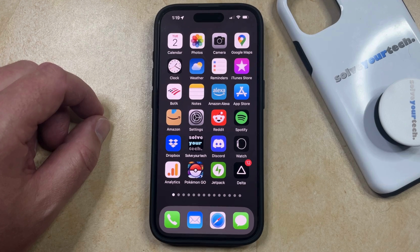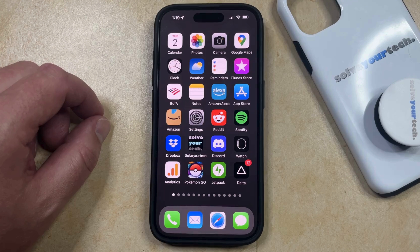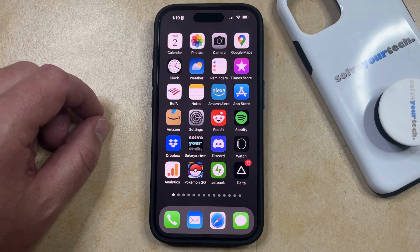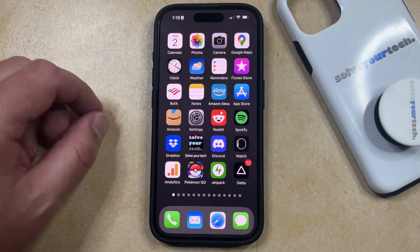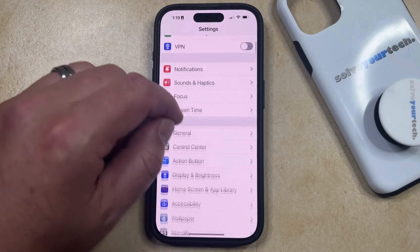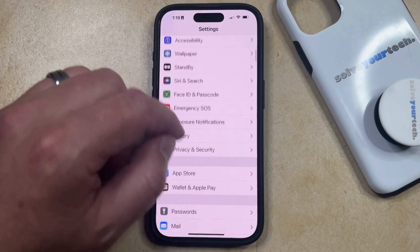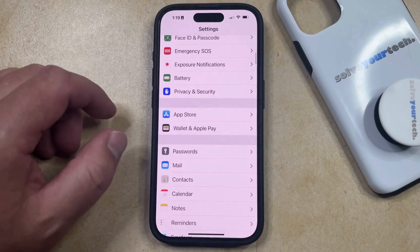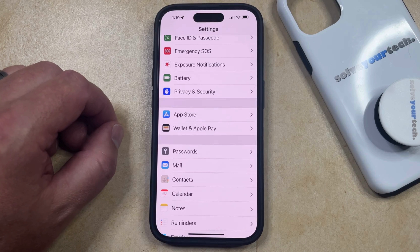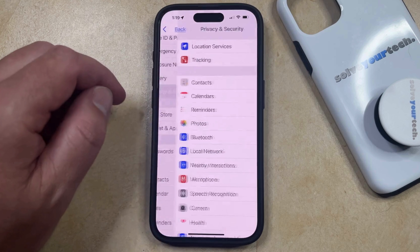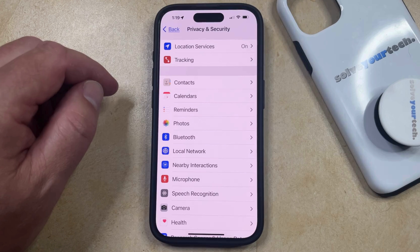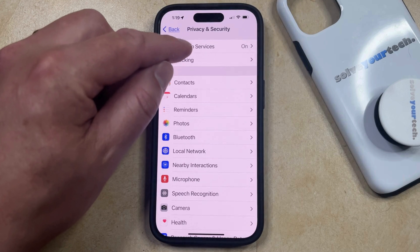Many of the apps and features on your iPhone will need your location to perform optimally, but if you no longer wish to provide these apps with that access, then you can choose to turn off location services. You can do this by opening the Settings app, scrolling down and selecting the Privacy and Security option, and then tapping on Location Services at the top of the screen.